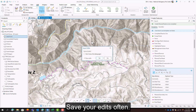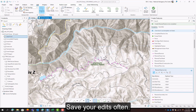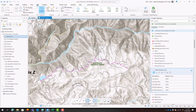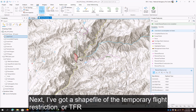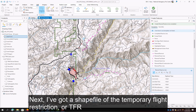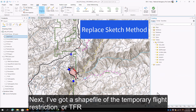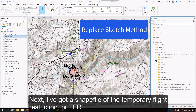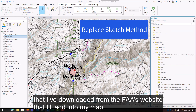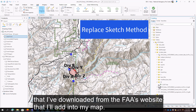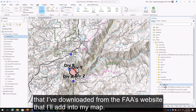Double-click to complete the line. Save your edits often. Next, I've got a shapefile of the temporary flight restriction, or TFR, that I've downloaded from the FAA's website that I'll add into my map.